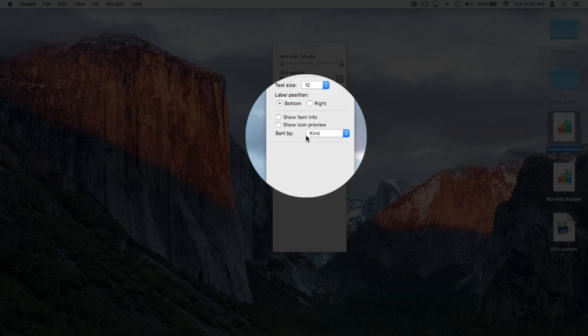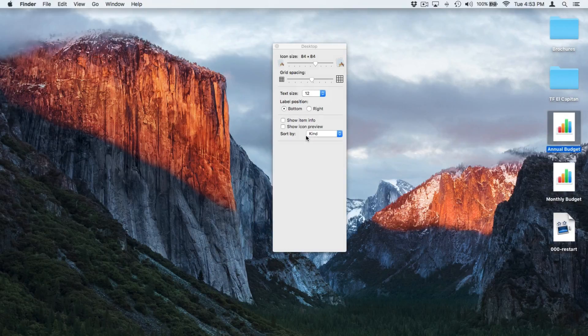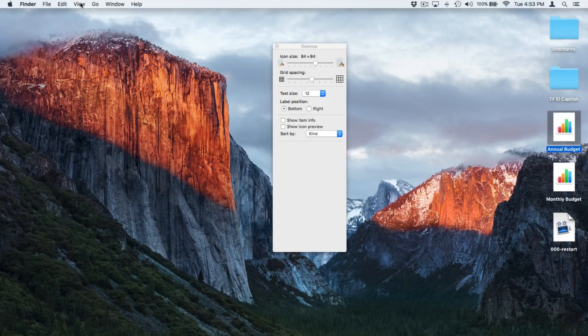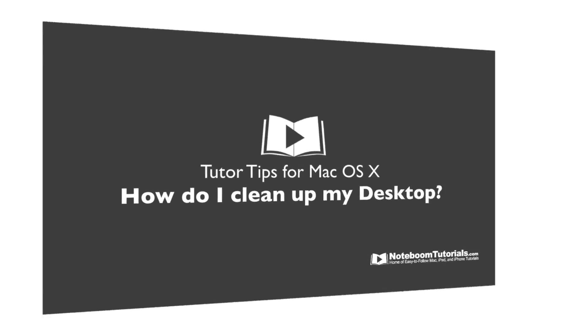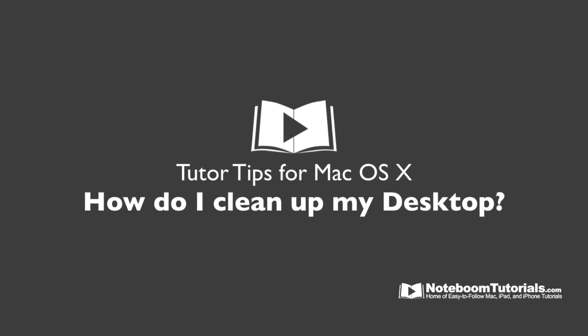And again, it's set by Sort By Kind because this is what I have set up from our View in the menu bar. So that's how we can keep our desktop clean and arranged in macOS 10.